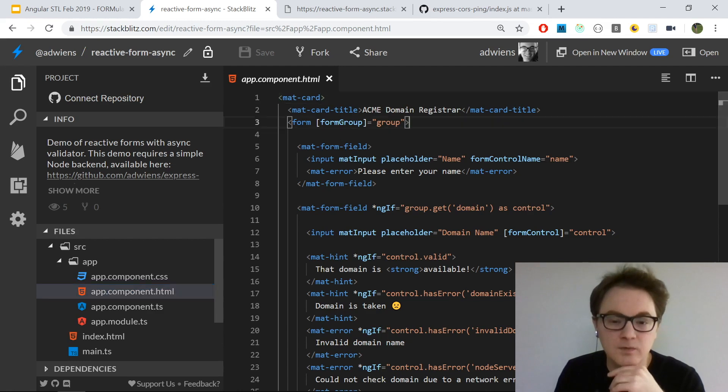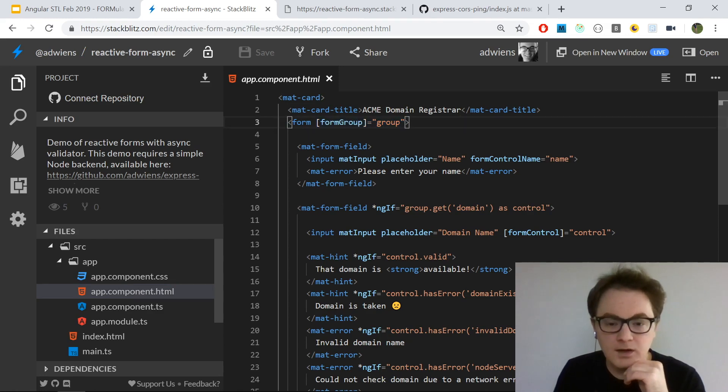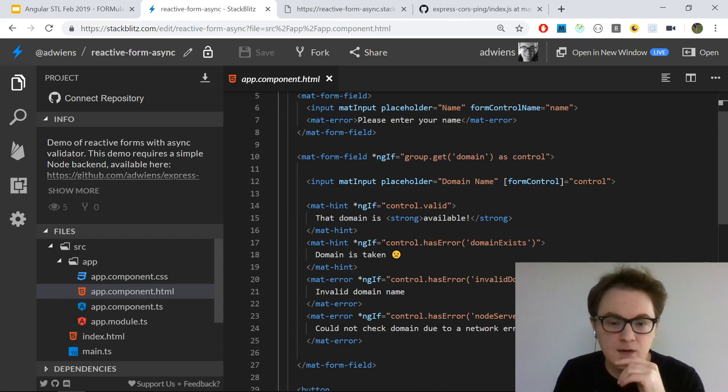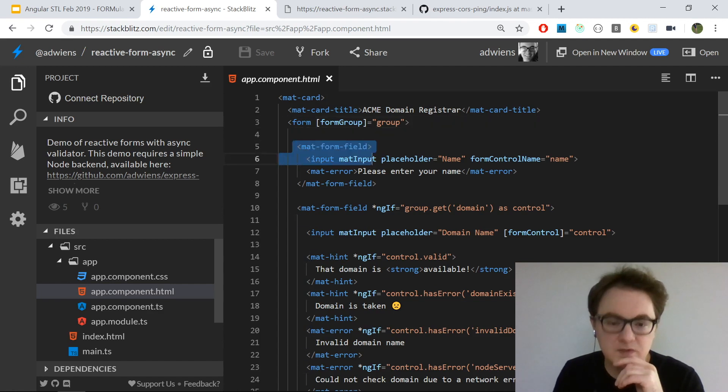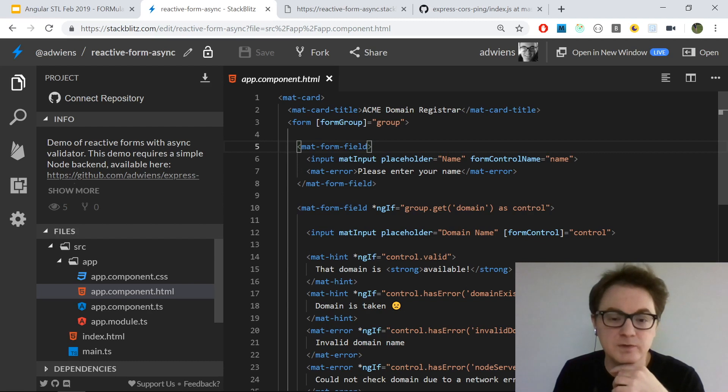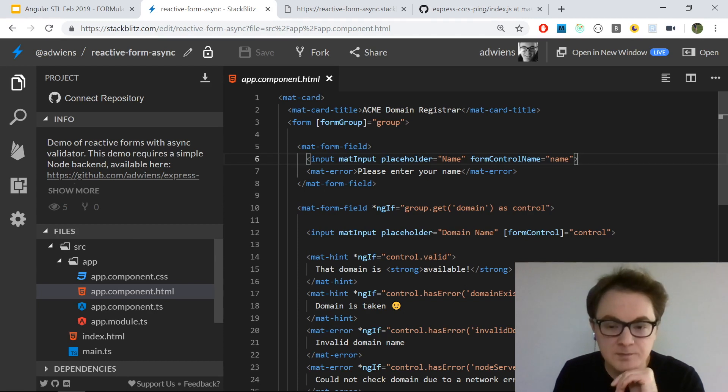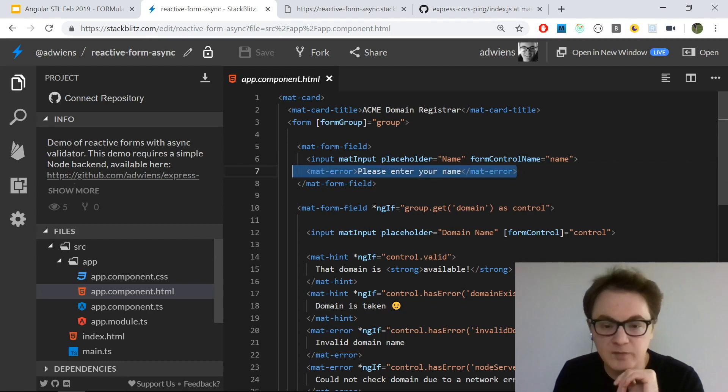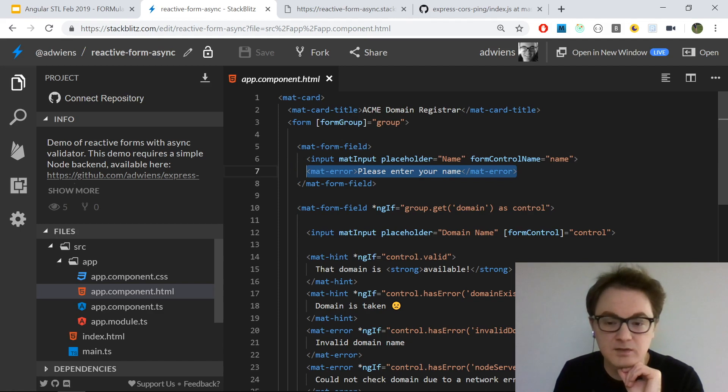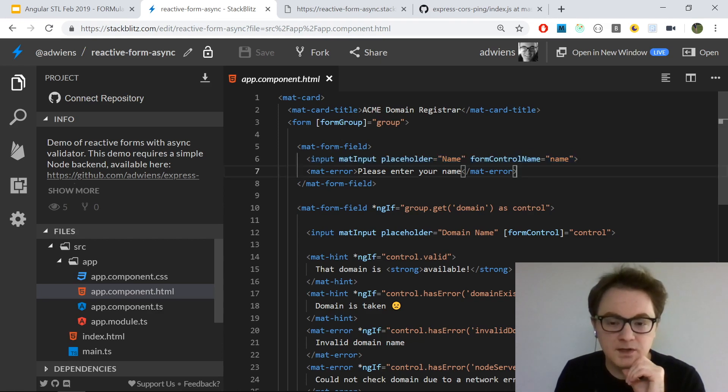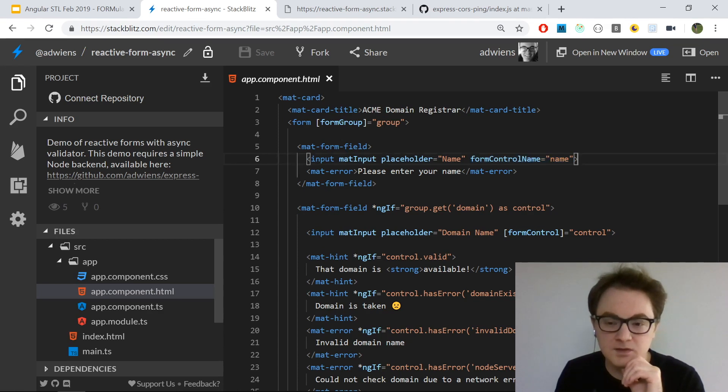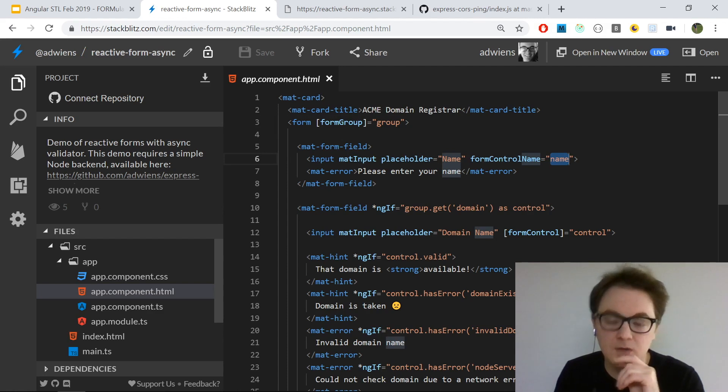What I have here is just a single component Angular application. You need to make sure you have the backend running. This single component defines the HTML elements that we use. For reactive forms, I'm using a form element and binding in the form group. Then I have an input for the name. Since I'm using Angular Material, there are special components - I'm using mat-form-field to wrap the inputs. I have my error component to show that error message whenever the validation on this input has a validation error.